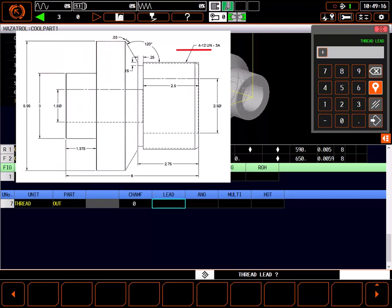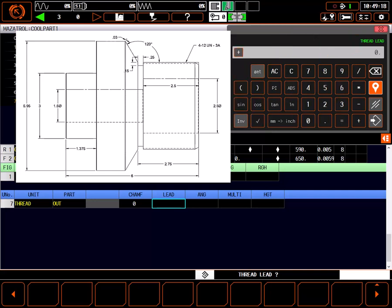Thread lead is the pitch of the thread given in inches on a machine set to inch. I can use the built-in calculator, accessed here, to find and enter this value.